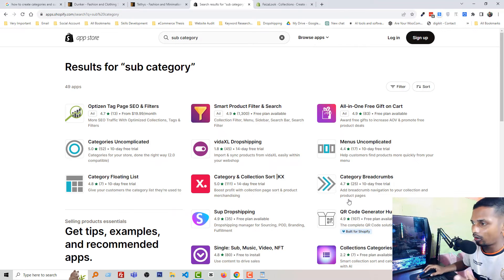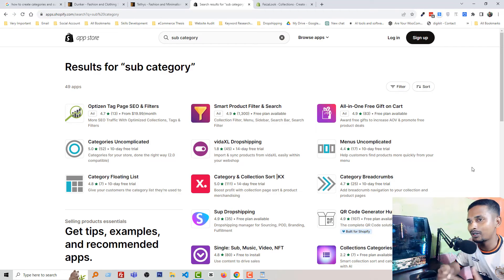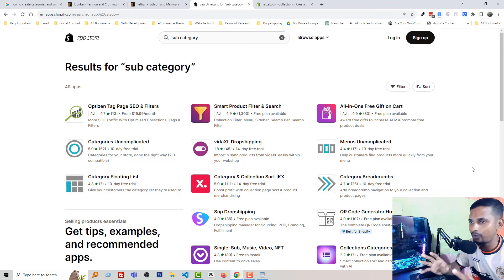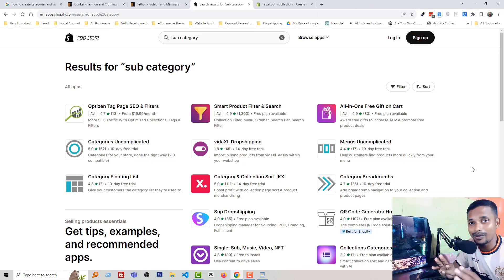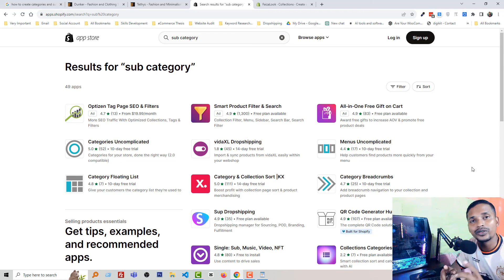So there are two solutions. First, use a paid app from the Shopify App Store. Second, you can also find a Shopify theme that supports categories and subcategories by default. I'll try to share a few theme links in the video description where you can get this feature without an app. Don't forget to check the video description. I hope this clearly explains how to add subcategories under main categories, or sub-collections under main collections.